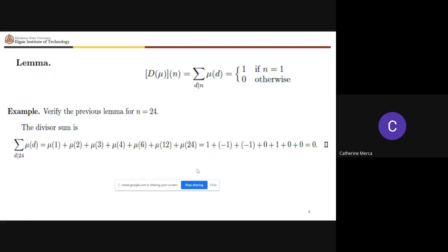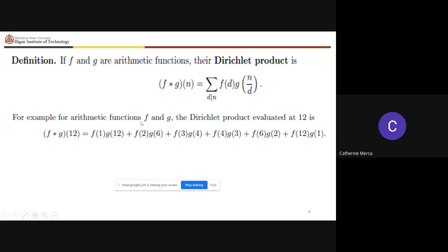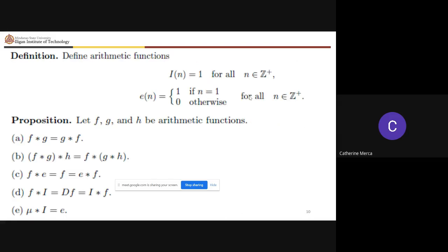We have the following lemma: the sum of mu(d) over all d dividing n equals 1 if n = 1, and 0 otherwise. We also have the Dirichlet product f * g of n, given by the summation of f(d) · g(n/d) over all d dividing n. Additionally, i(n) = 1 for all positive integers n, and e(n) = 1 if n = 1, and 0 otherwise.